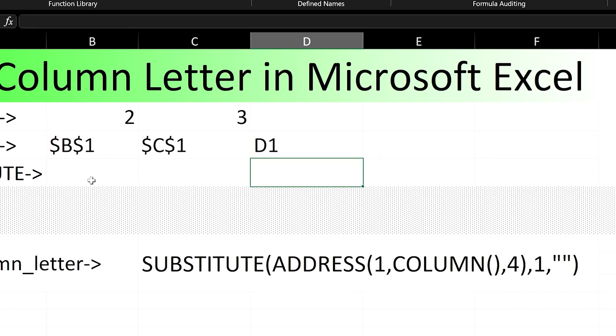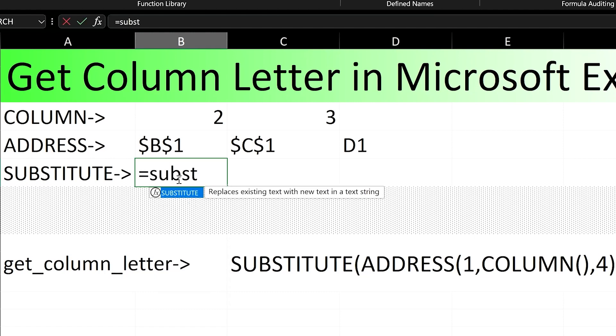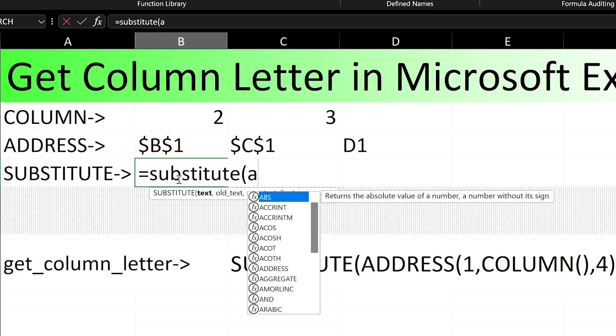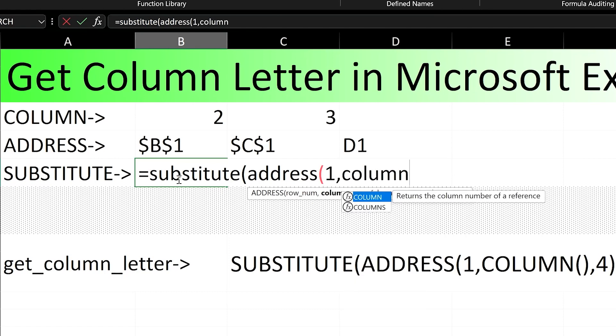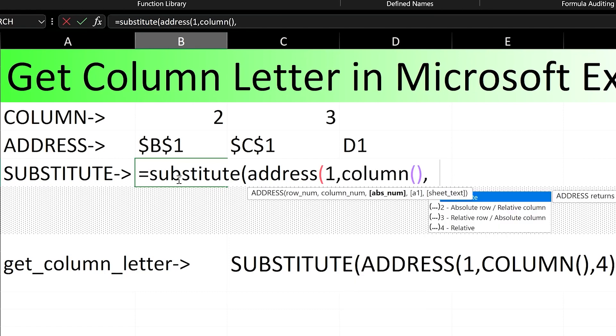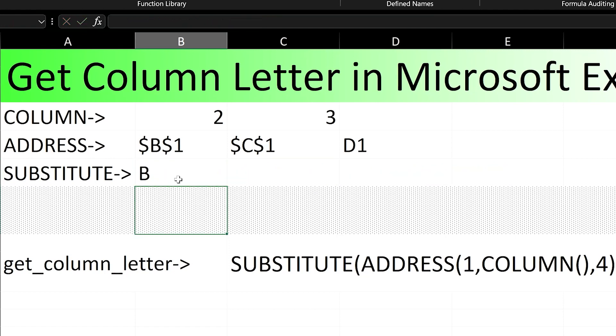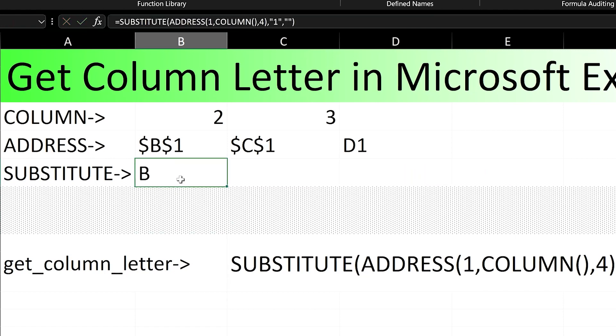Finally, we can get rid of the row reference by using the substitute function. The substitute function is essentially a find and replace function. Since we simply call the number 1 as our row reference, we can find that 1 and replace it with an empty string denoted by double quotes. We've removed the 1 from our nested address formula's response.